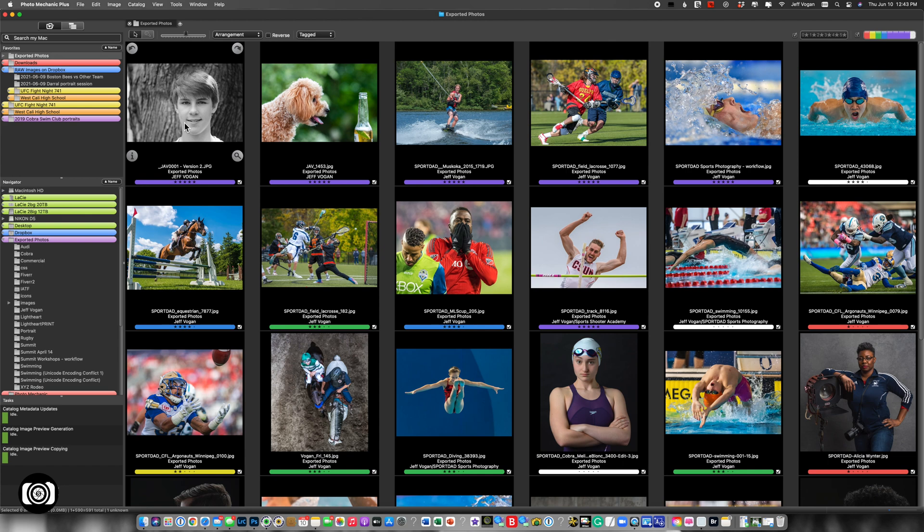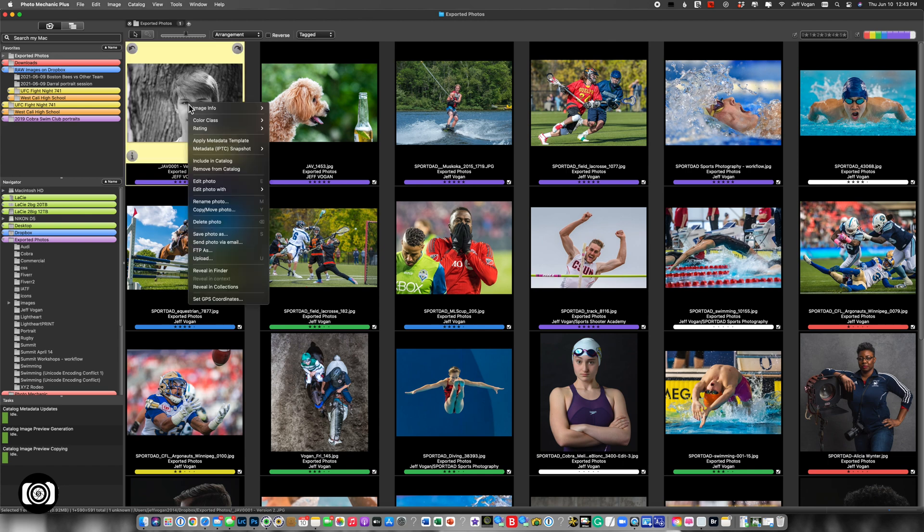Let's dive right into Photo Mechanic and take a look at what I'm referring to. So I'm going to select an image, right click, and you see here I have the option to edit photo.